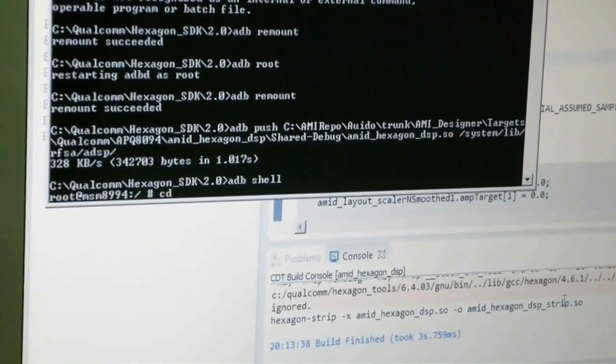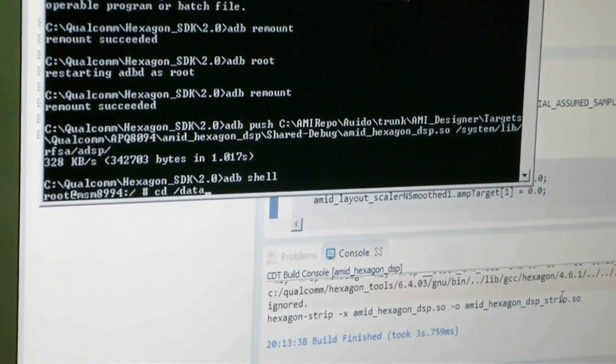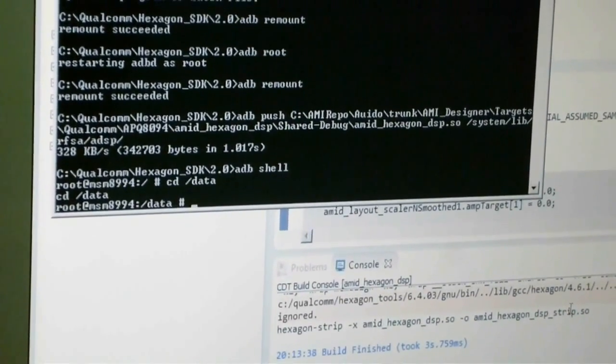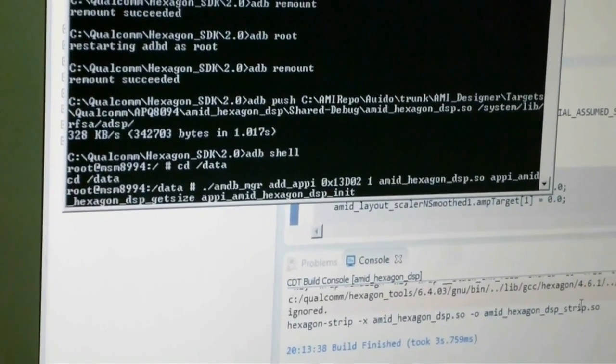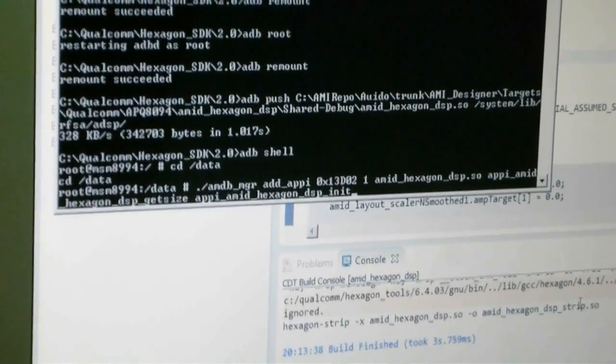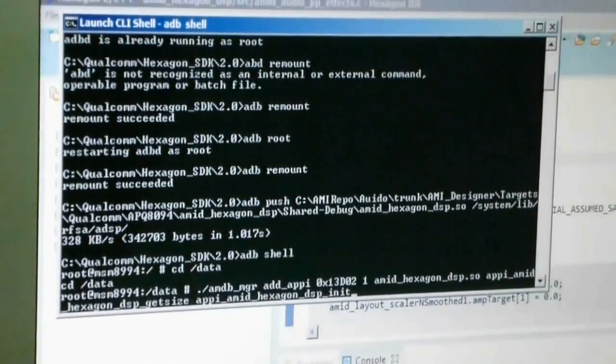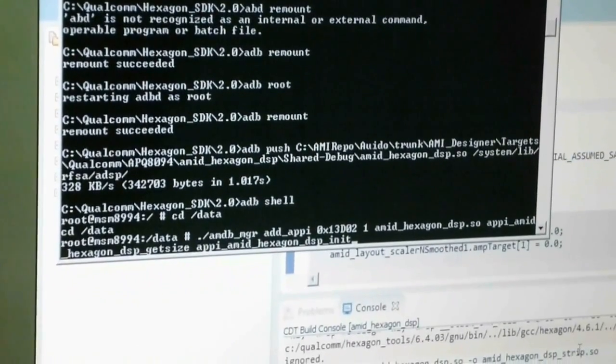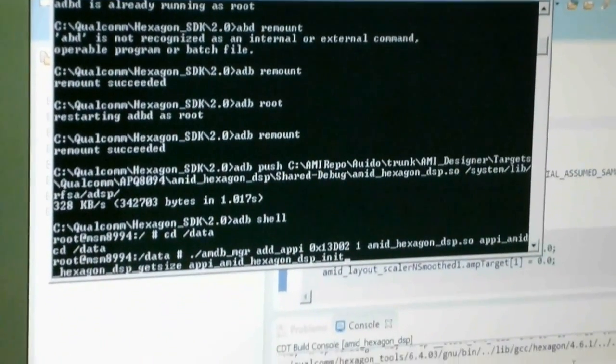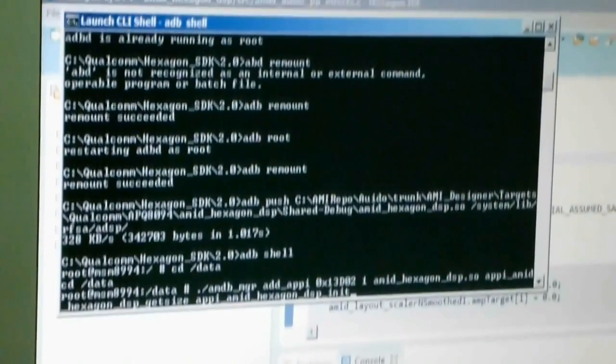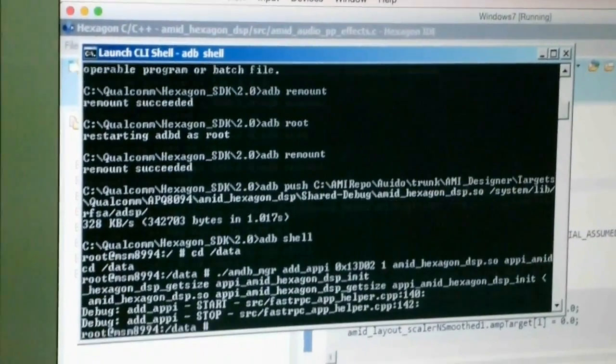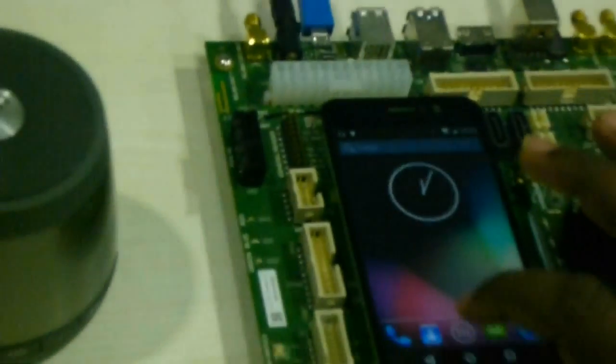Now we created this audio APPI, so let's run it so that whatever you run on the smart device will go through this audio processing that we just created. So let me run this also. Okay, it is finished. Now come to the development board. So here is the development board.